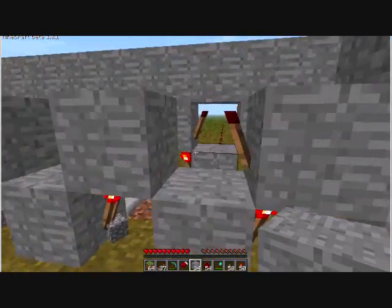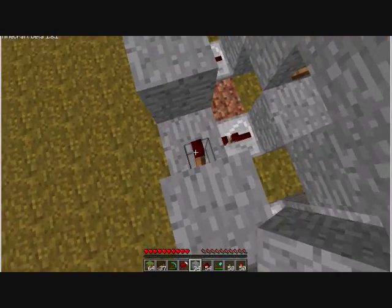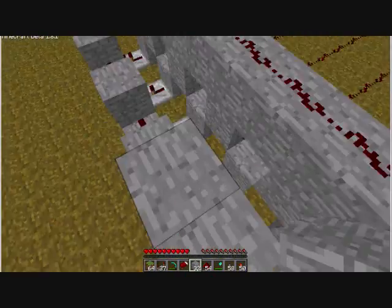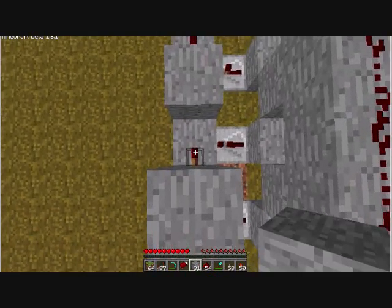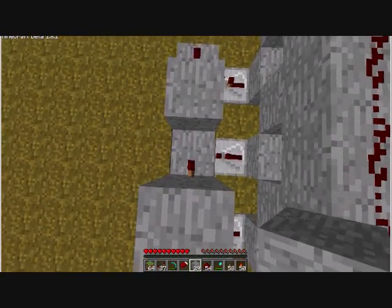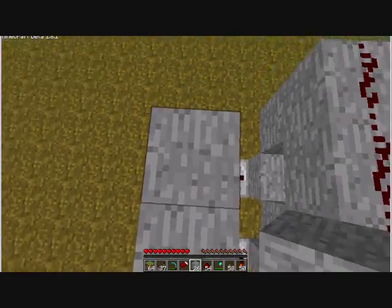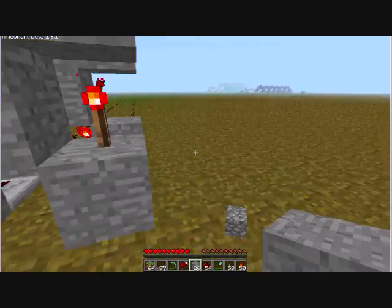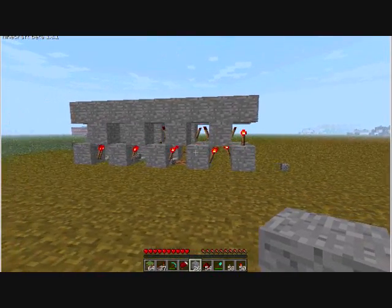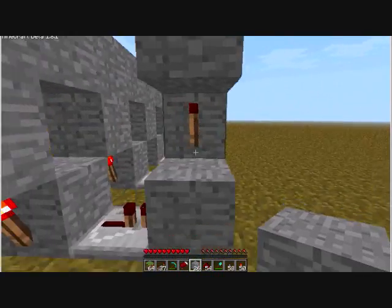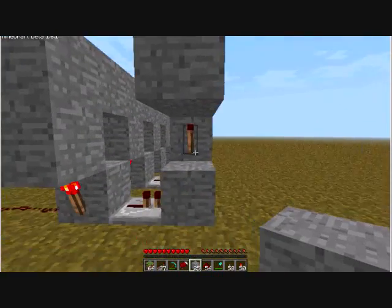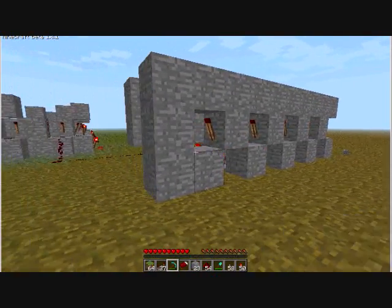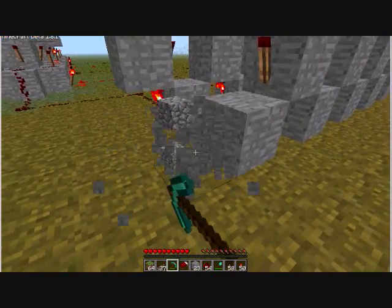You just want to keep repeating this for as many numbers as you have. This is a four-bit machine since I have four adders, and no matter if it's adding, subtracting, multiplying, or dividing, this can add up to 15 — which is eight plus four plus two plus one. So I'm going to make 15 of these decoders. For every number you can add up to, you need another decoder.